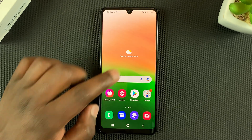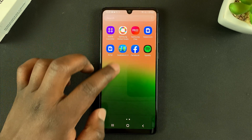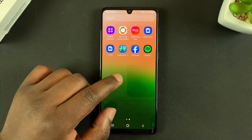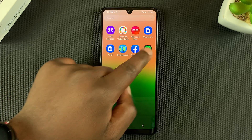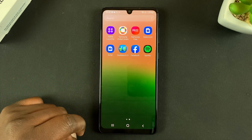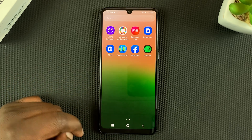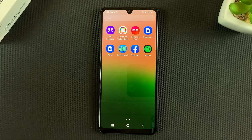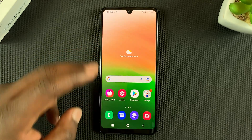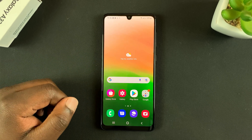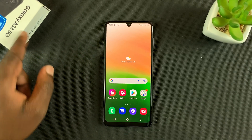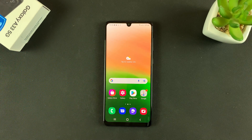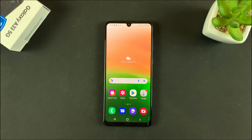Now when you go back to the app drawer or the home screen, you should find your applications right there. And that's basically how to hide and unhide apps from your Galaxy A33 5G. Thanks for watching — leave your comments and questions down below, and good luck.